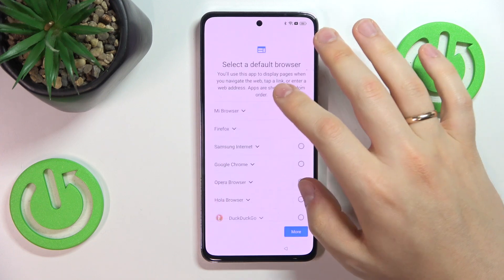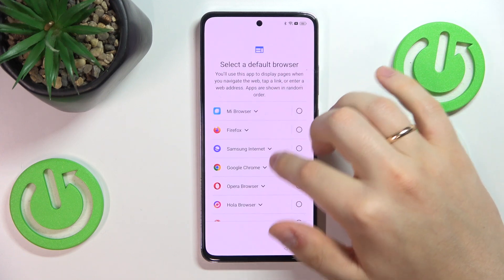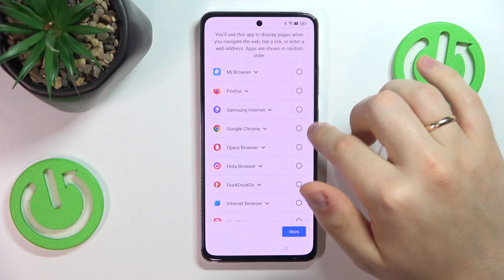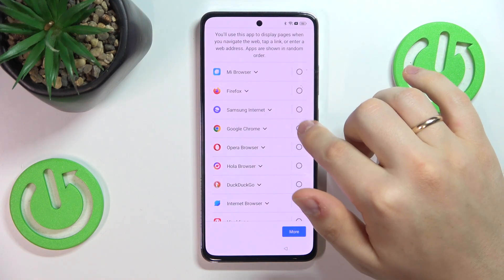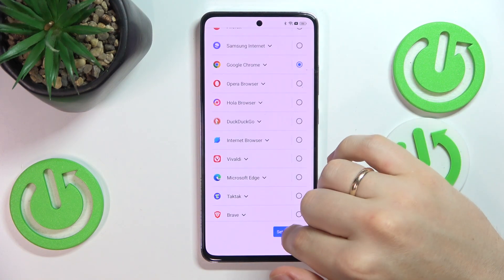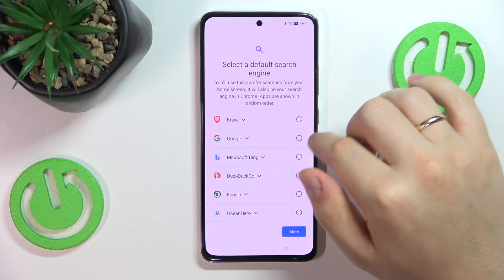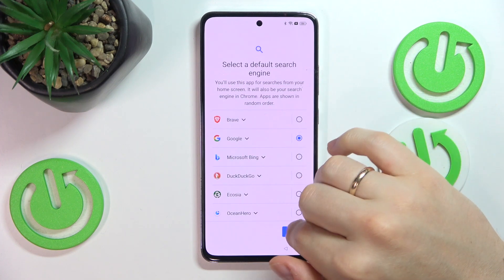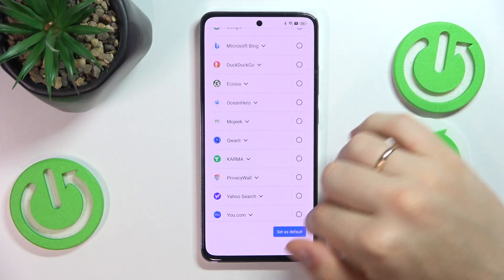The next step is to select the preferred or default browser and search engine. So do that and make that selection.